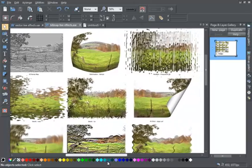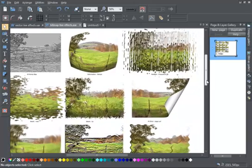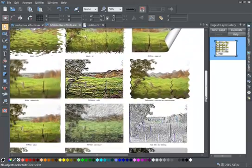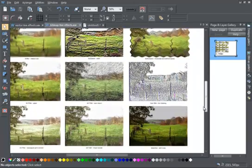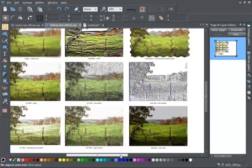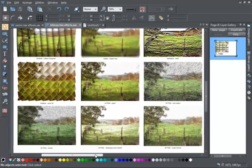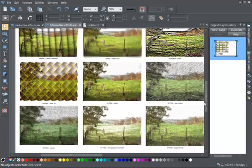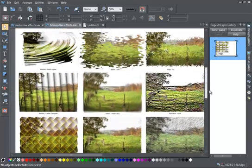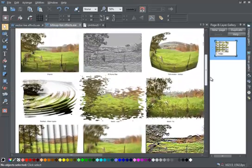They are called live effects because the object remains completely editable even after one of these effects is applied, so long as you are using a modern scriptable Photoshop plugin.